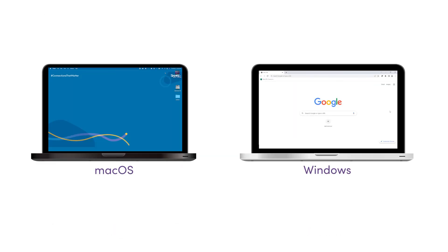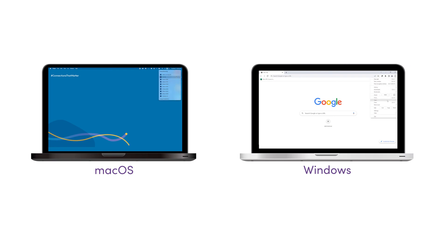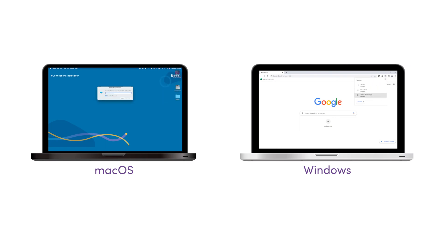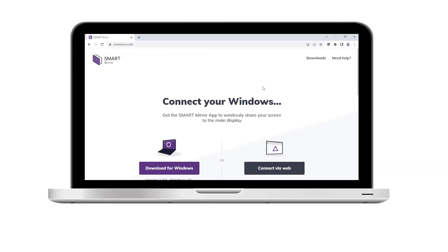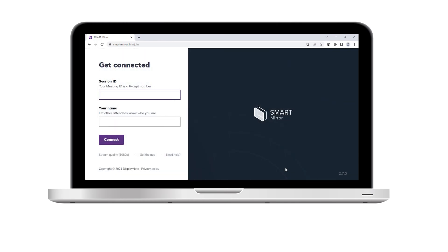The second way is to use the native streaming from your own device. Use this option to present without installing software on your device or worrying about admin rights. The third option is to connect using a web browser. You don't have to install apps or software with this option either.